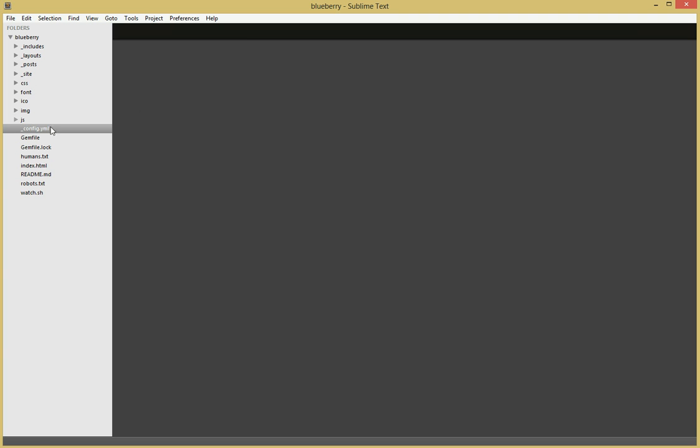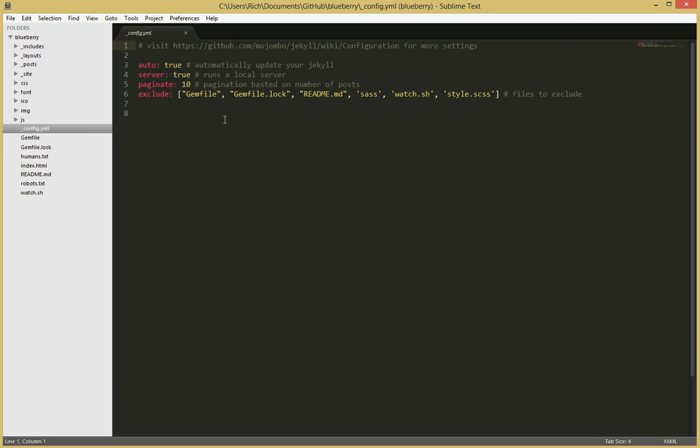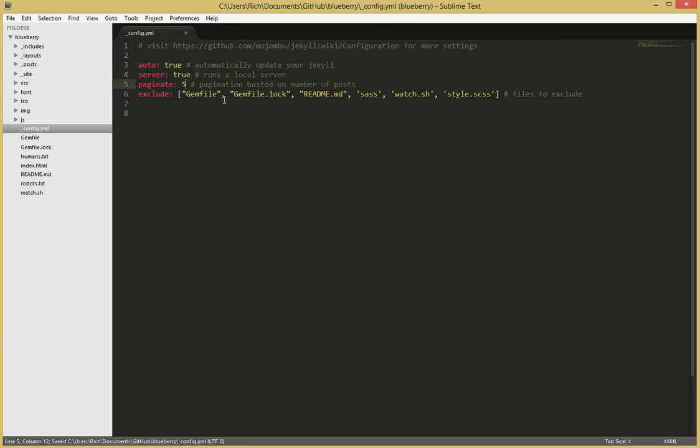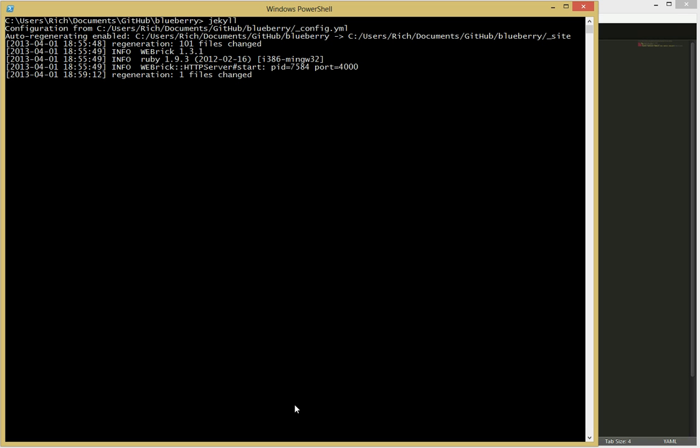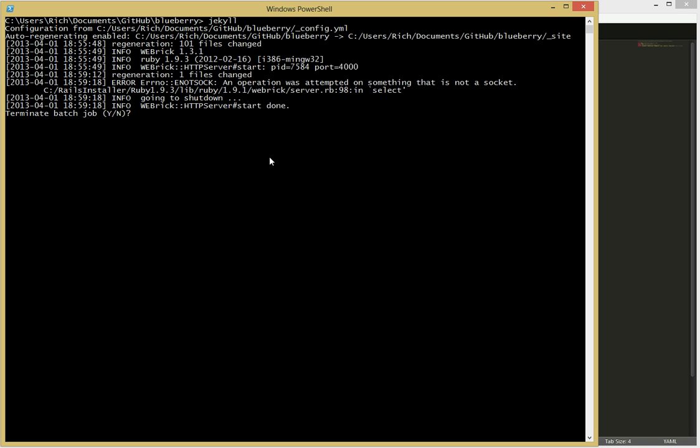Set it up to blind. First of all you need to go to config and change the pagination here from 10 to 5. Now whenever you make a change in the config.yml, you have to restart the Jekyll server. So press Ctrl C and press up and run Jekyll again.